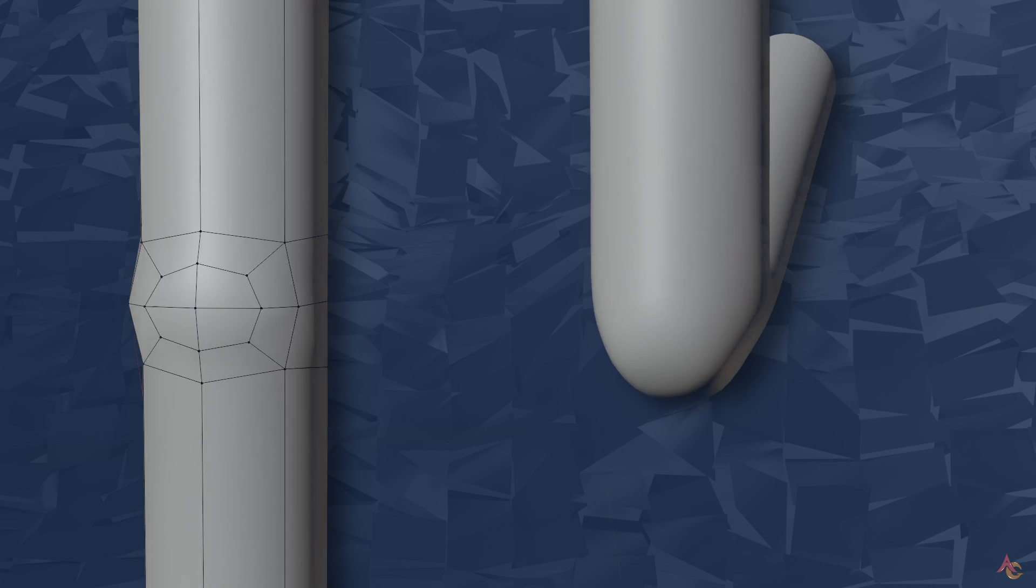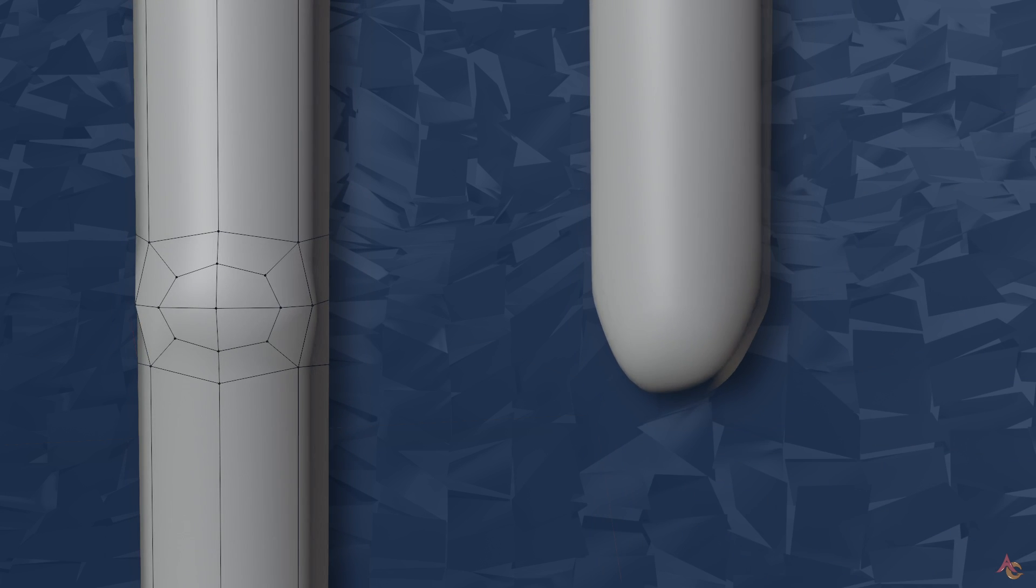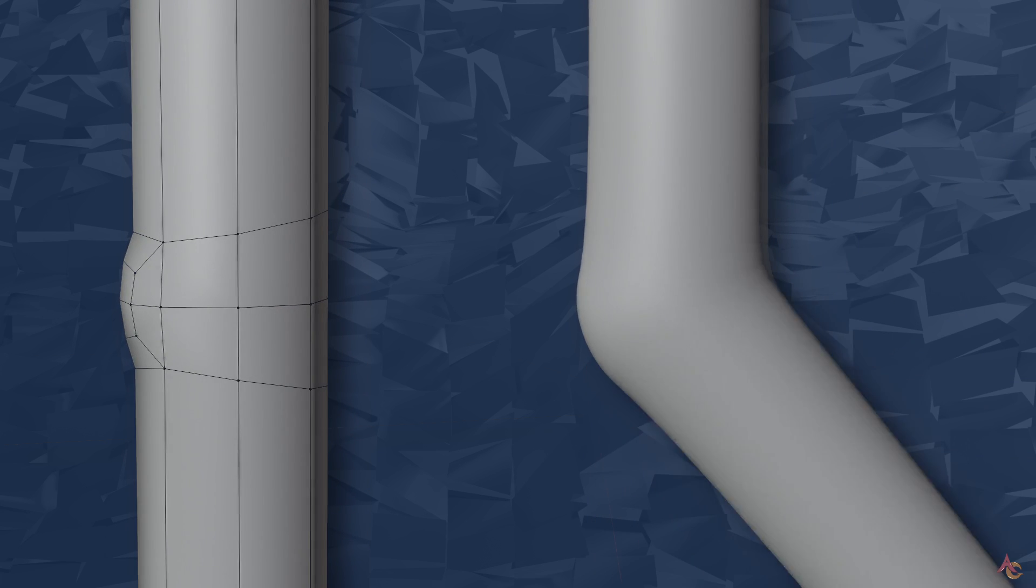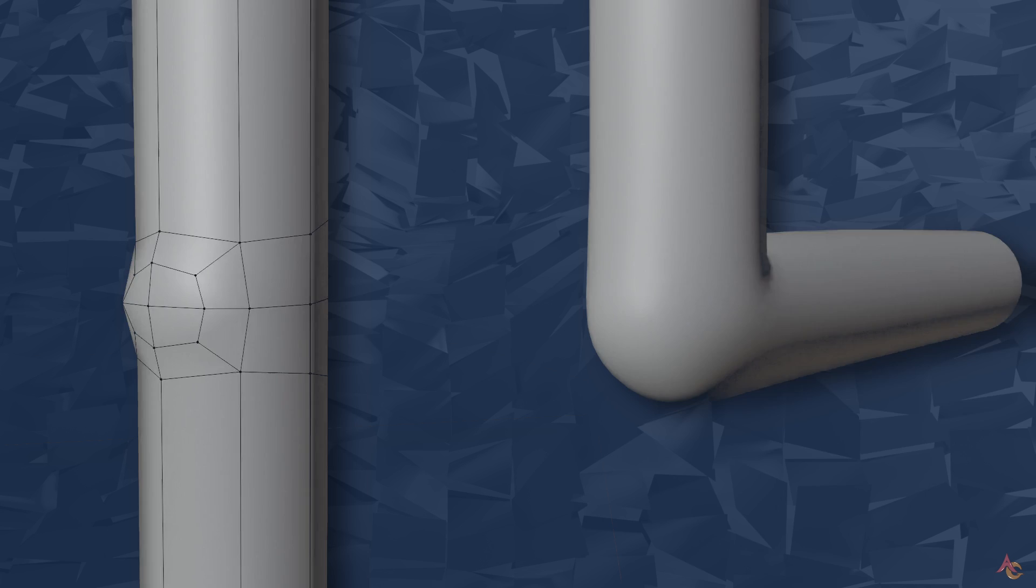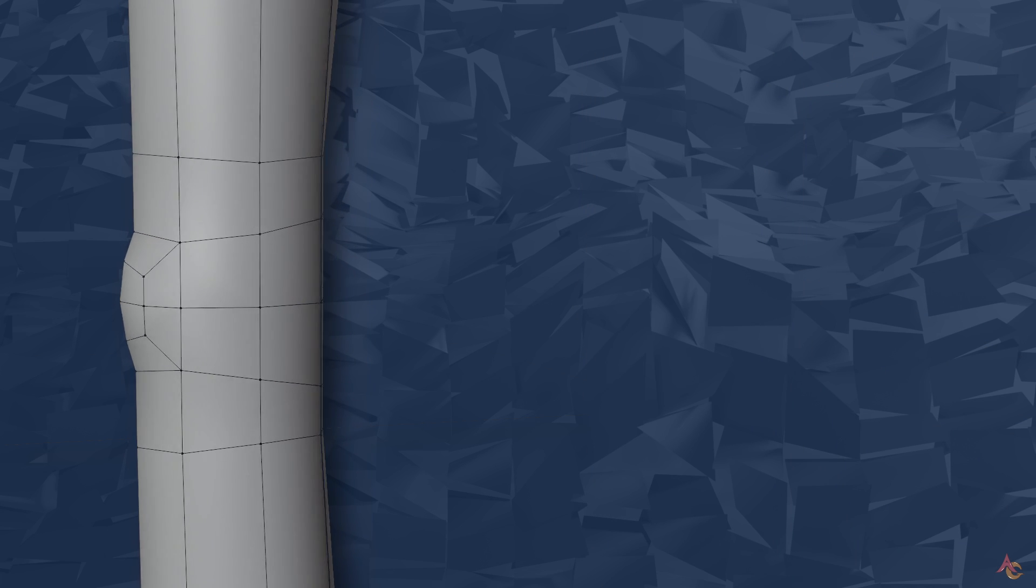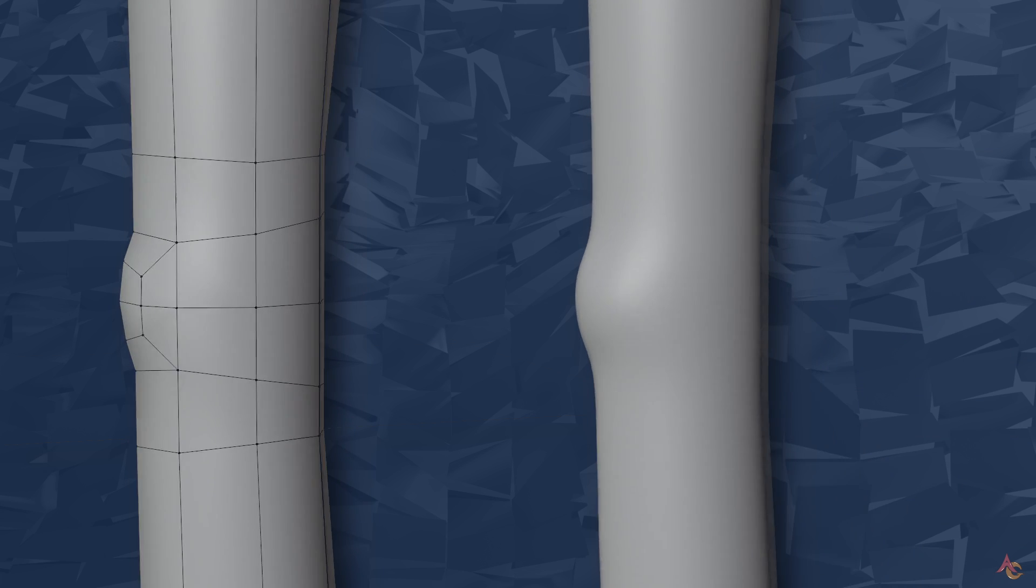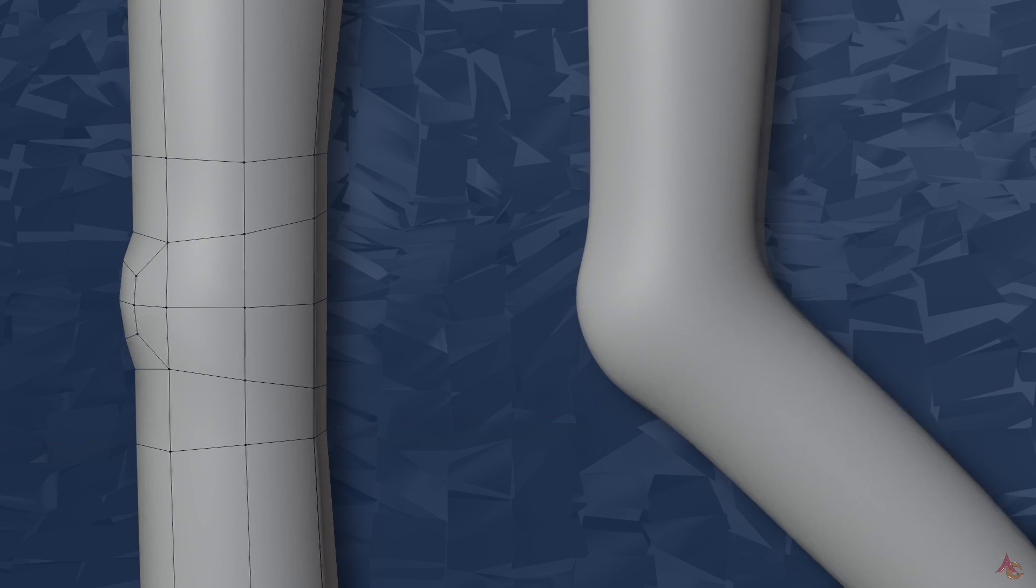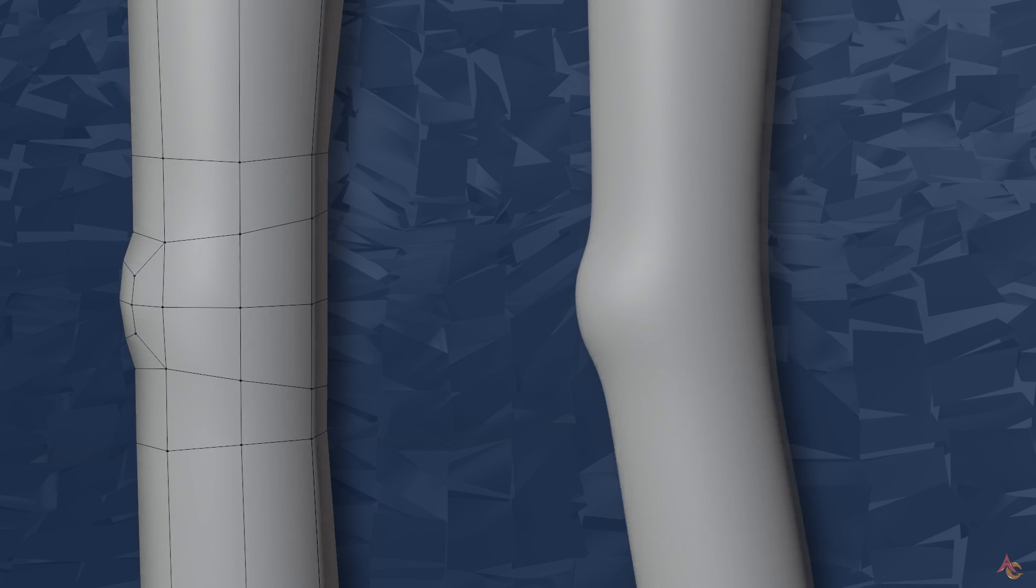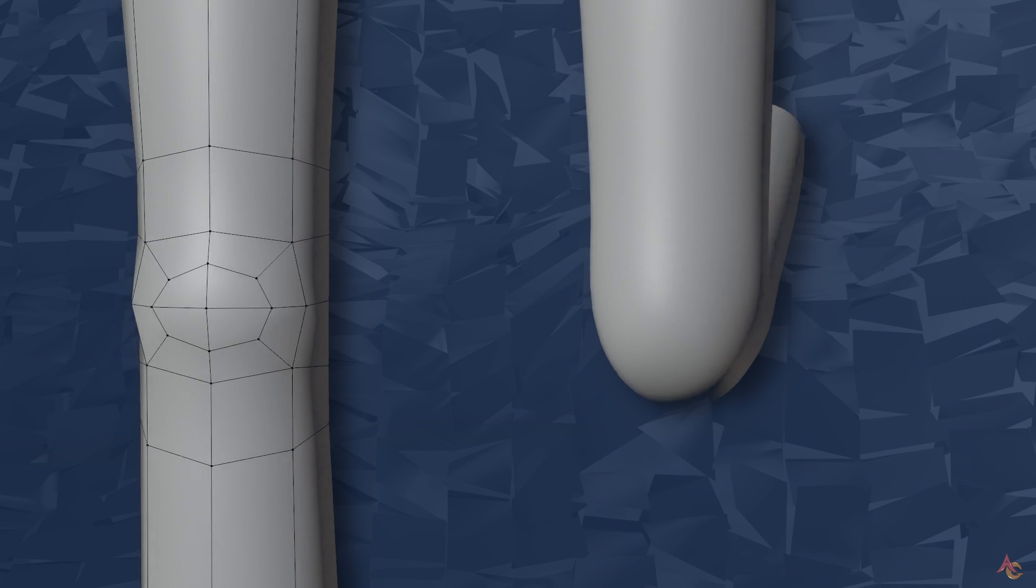However, you can start to notice that the overall upper and lower arm is folding into itself too much. What is needed are additional edge loops that can help to keep the shape at the point where the arm is bending and collapsing together. Now things are starting to look a lot better, as we almost get the impression of muscles at work here.